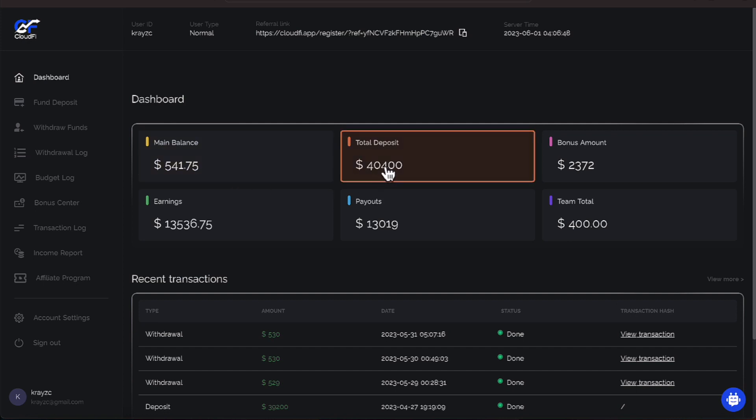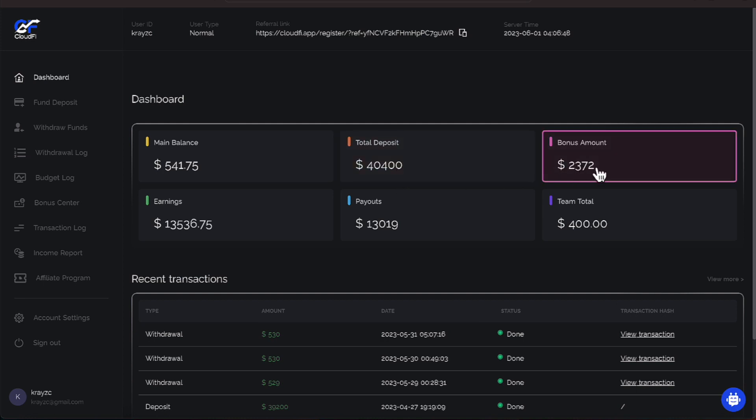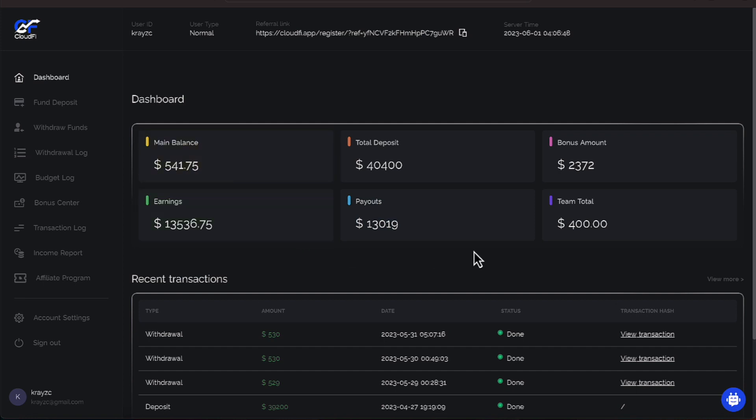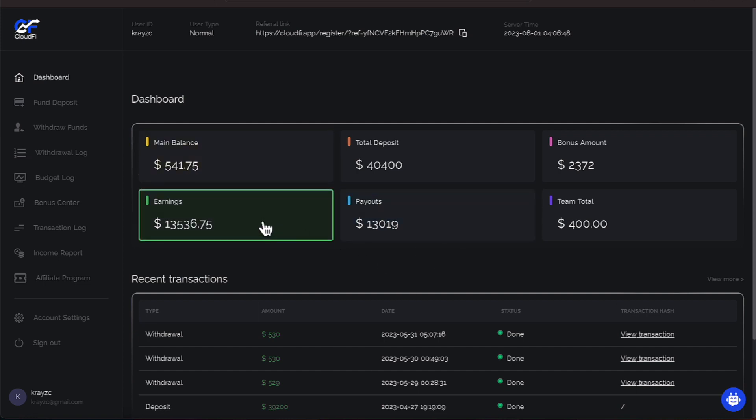We are making 1.25% off of $40,400 as a deposit. The bonus amount is $2,372 and our earnings and our payouts differ by a little bit. Once we do this instant withdrawal, those numbers will sync up.